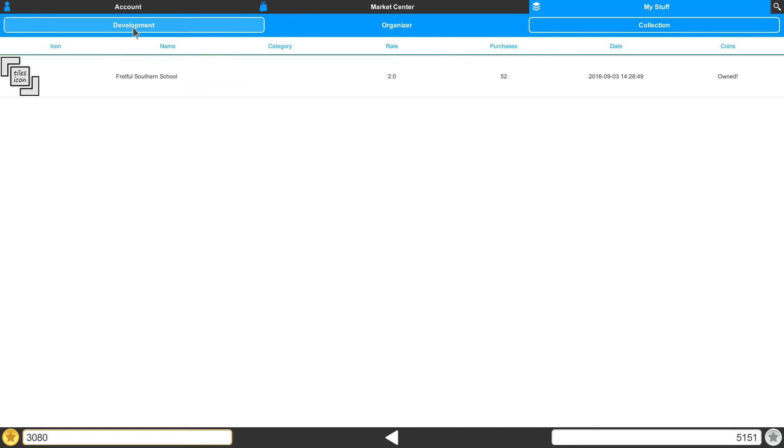Briefly, Development is where your games and tiles that are being worked on by you are stored.